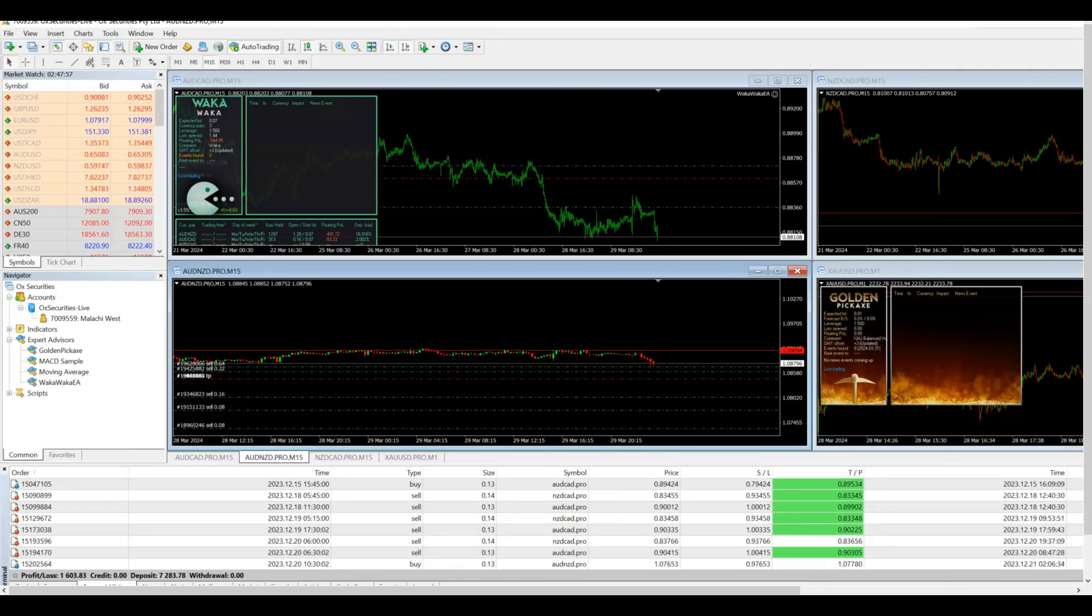Okay, so first off, we'll take a look right here. I am running Waka Waka and Golden Pickaxe on the same account. I do have it set up in portfolio mode.